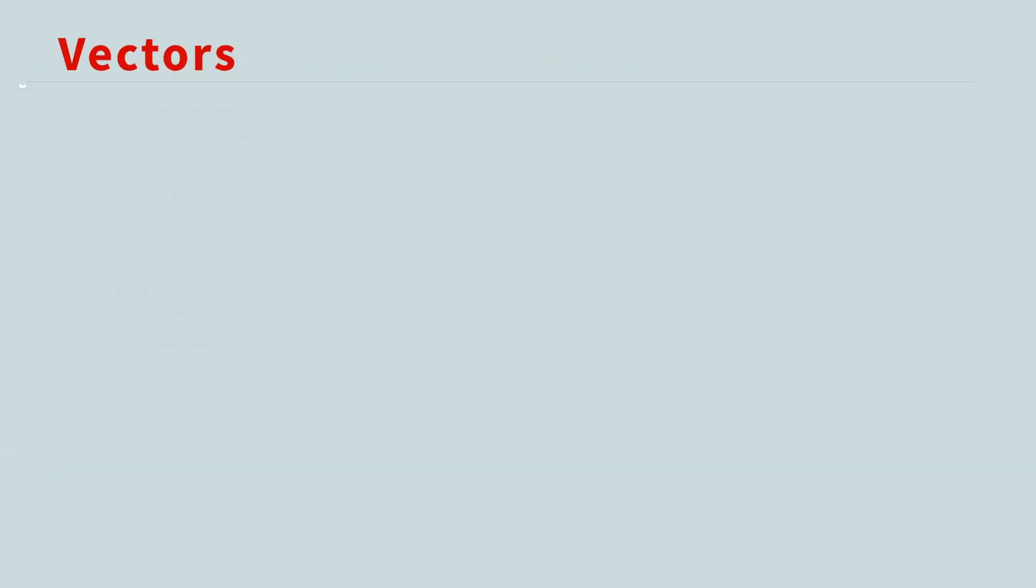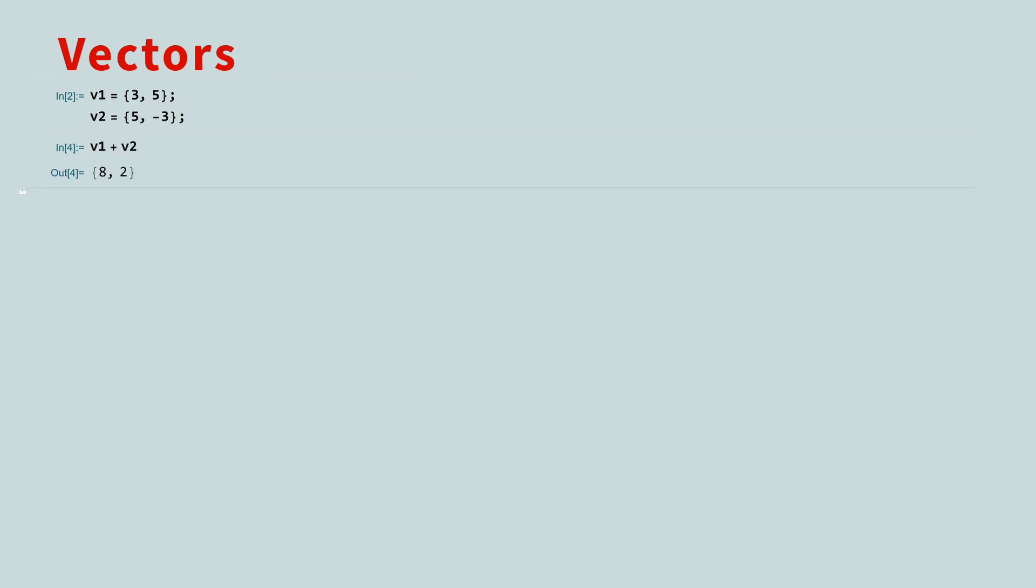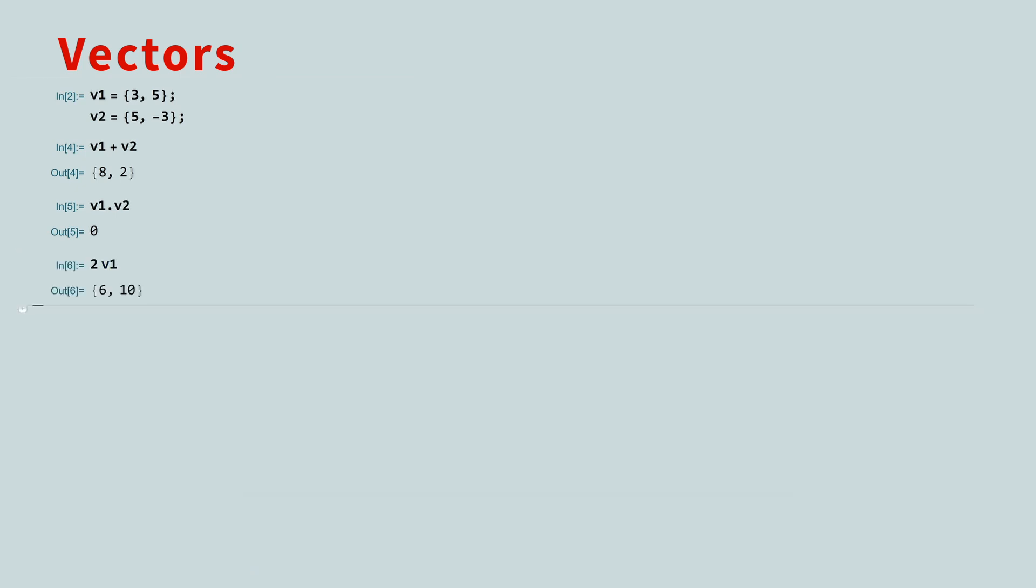The Wolfram language uses lists for computation in linear algebra. For example, a two-dimensional vector is just a list of two numbers. You can perform all the standard vector operations. You can add vectors, take the dot product, multiply a vector by a scalar, or even find the exact angle between the two vectors.